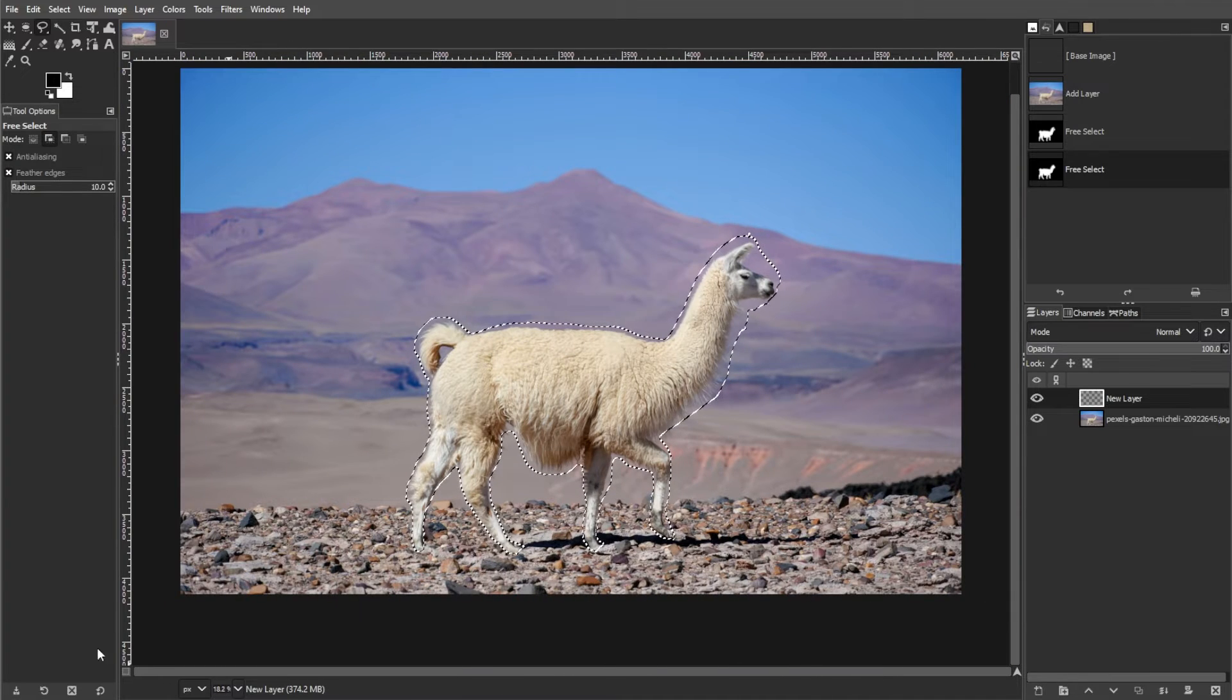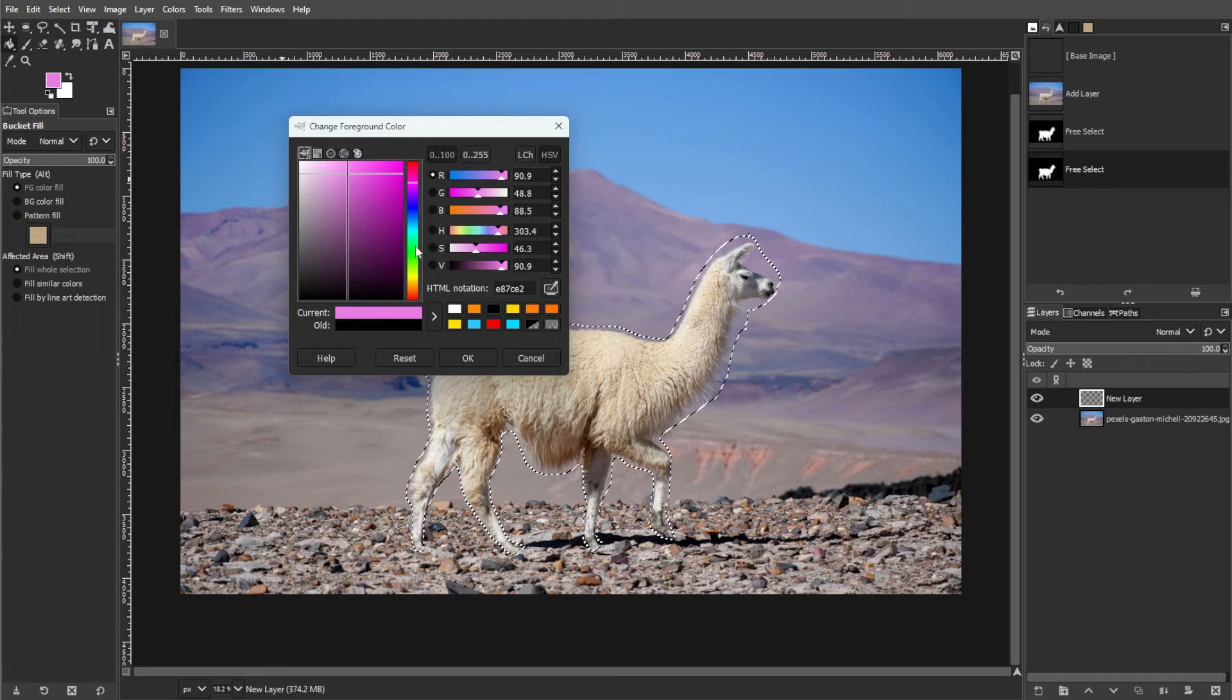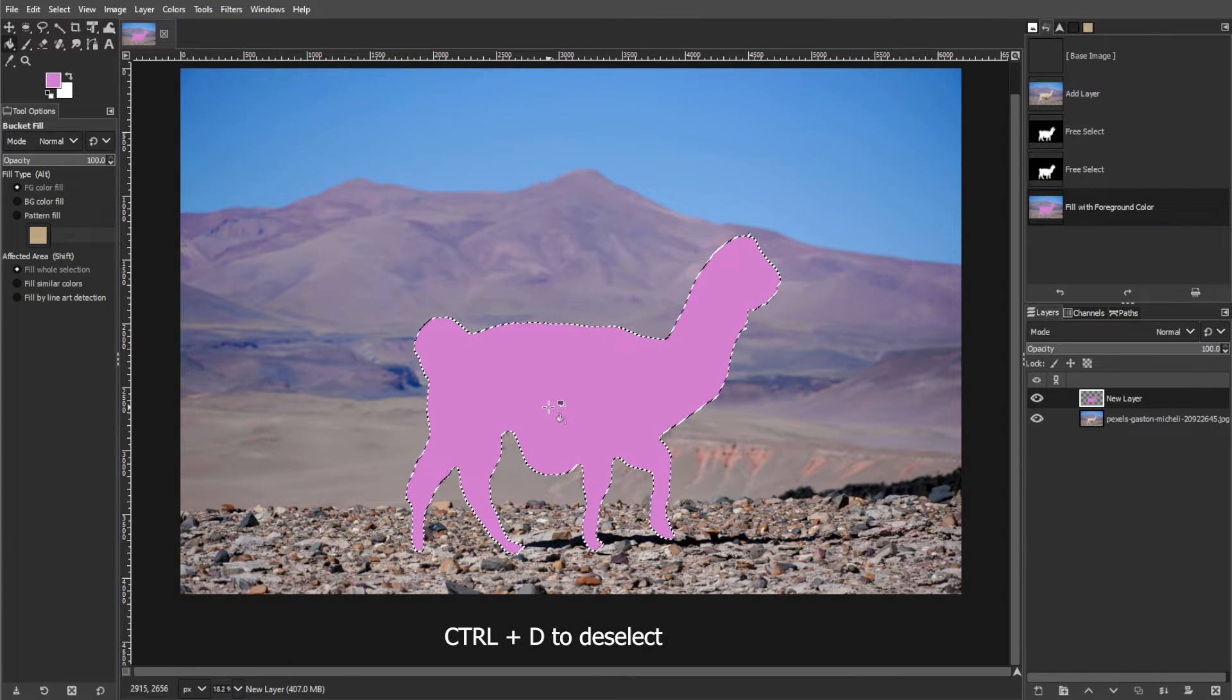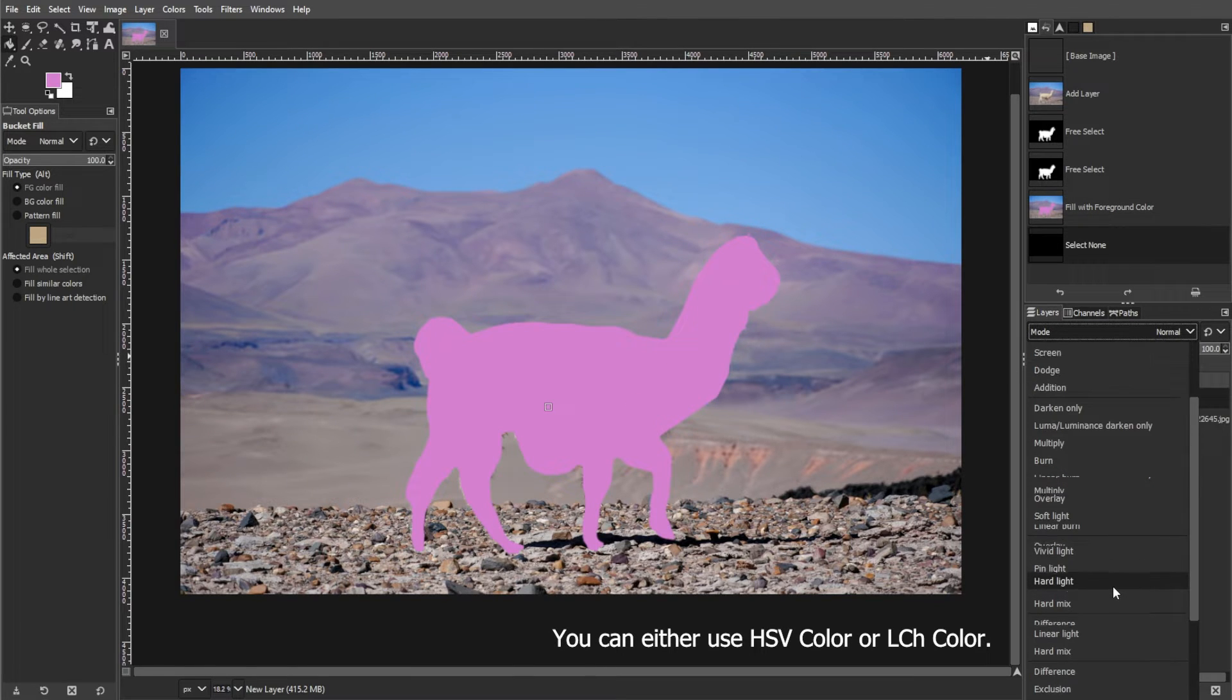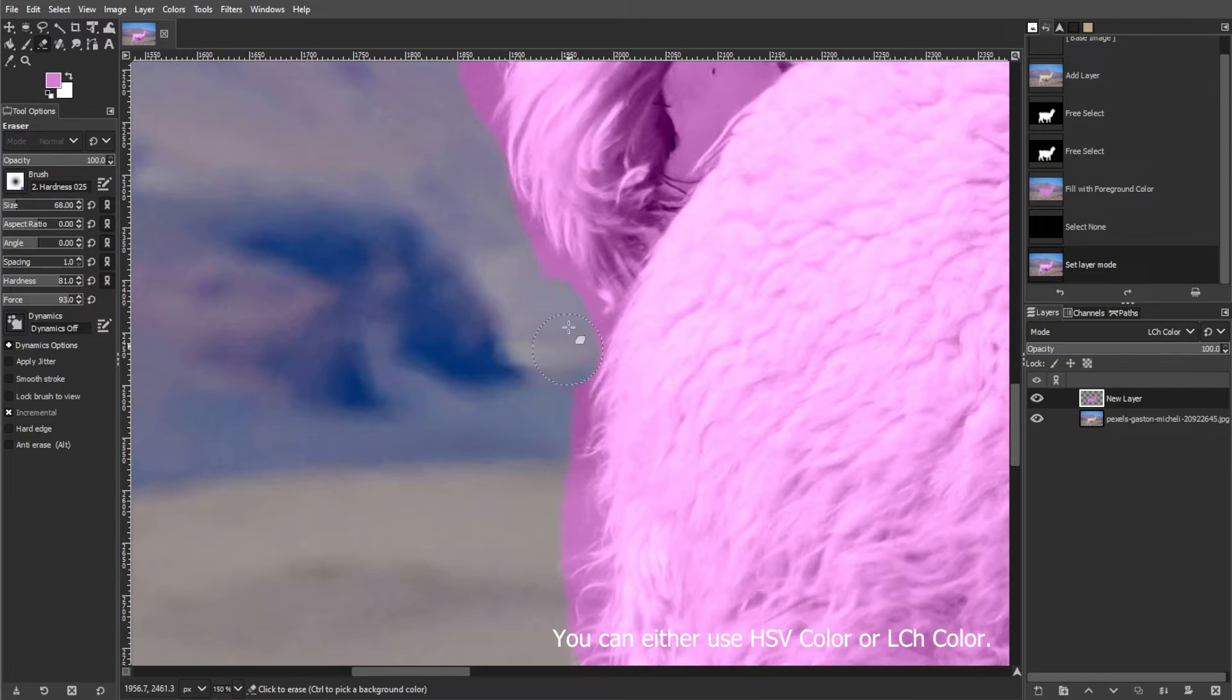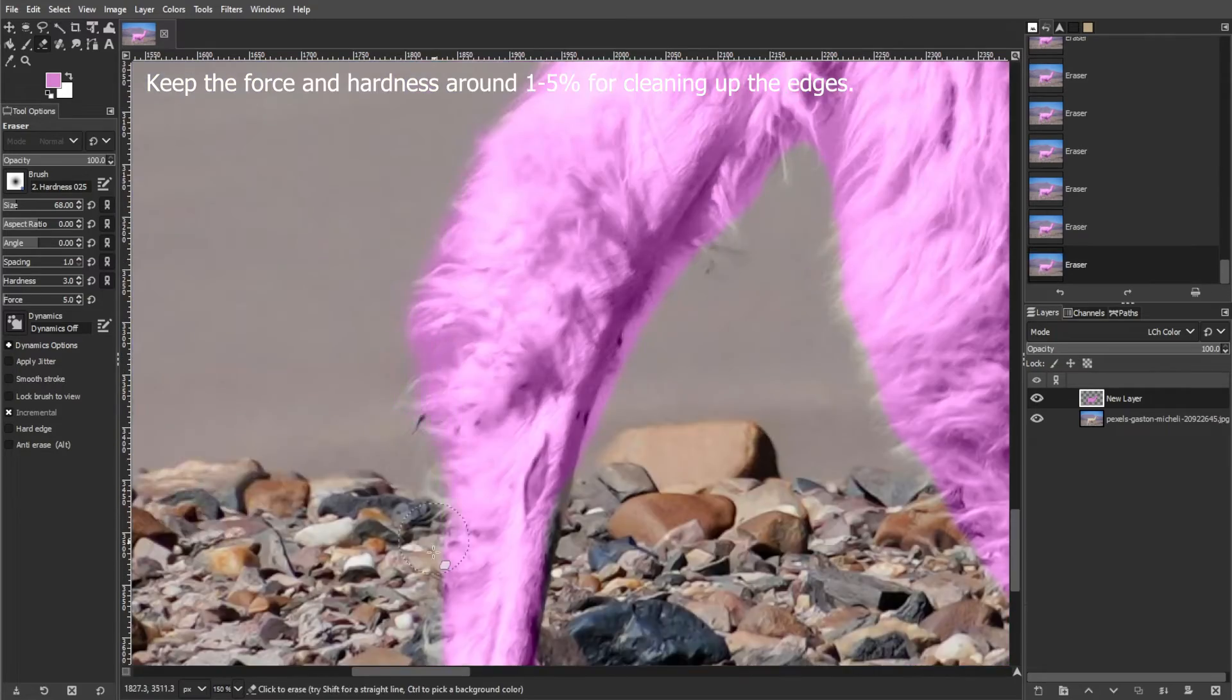Now click the bucket fill tool and choose a color. Then fill the outlined area with the selected color. Then change the layer mode to color in the layers list. Now use the eraser tool to clean up any excess color.